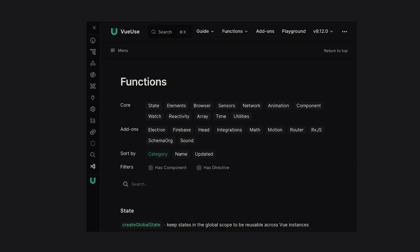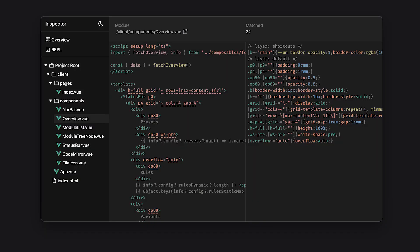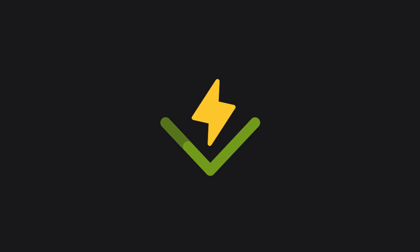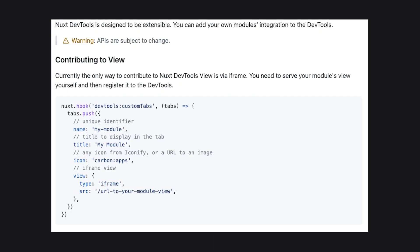There's also the possibility for module authors to extend DevTools with their own custom tabs. In the image, you can see how VueUse has integrated their docs into Nuxt DevTools. More examples include Uno CSS style inspector or the Vitest integration to run tests directly from DevTools. The current implementation relies on embedding your own hosted page via an iframe. This is not the best experience, but I believe it's a matter of time before the amazing team behind Nuxt DevTools creates a better approach for extensibility.